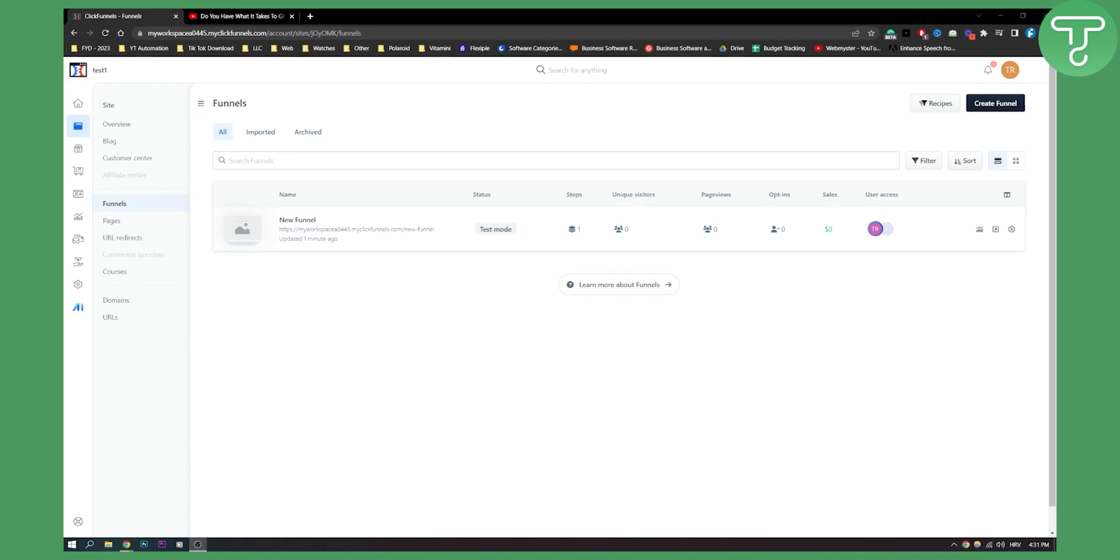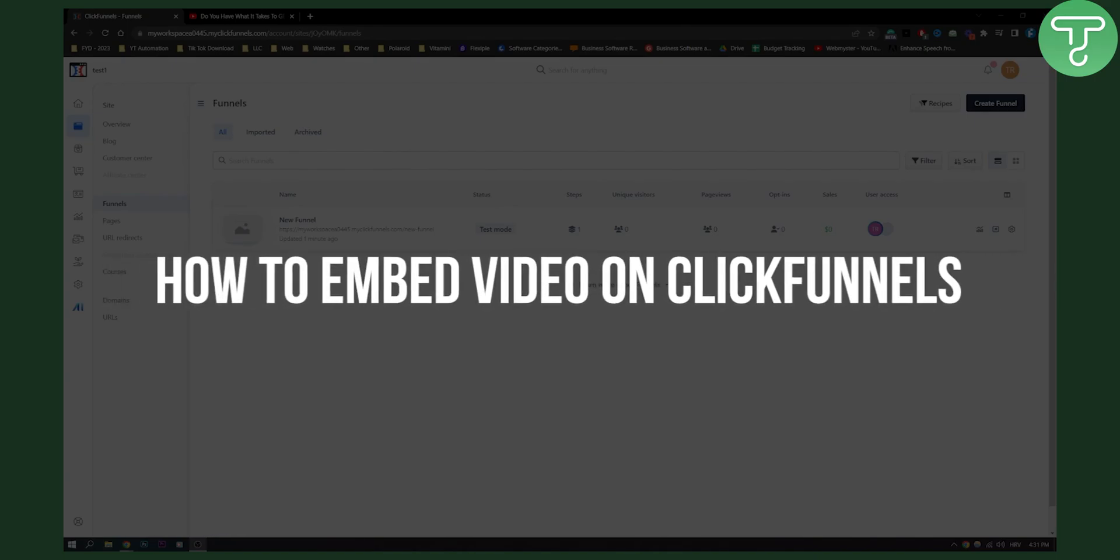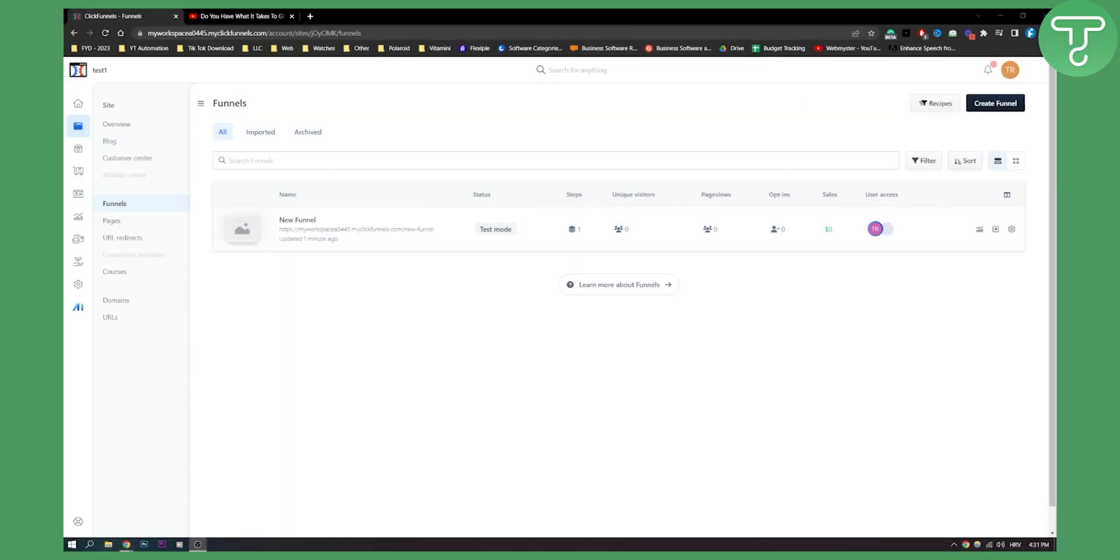Hello everyone, welcome to another ClickFunnels tutorial. Today I will show you how to embed a video on ClickFunnels. We're currently on ClickFunnels 2.0, but this is exactly how you can do it in 1.0 as well.